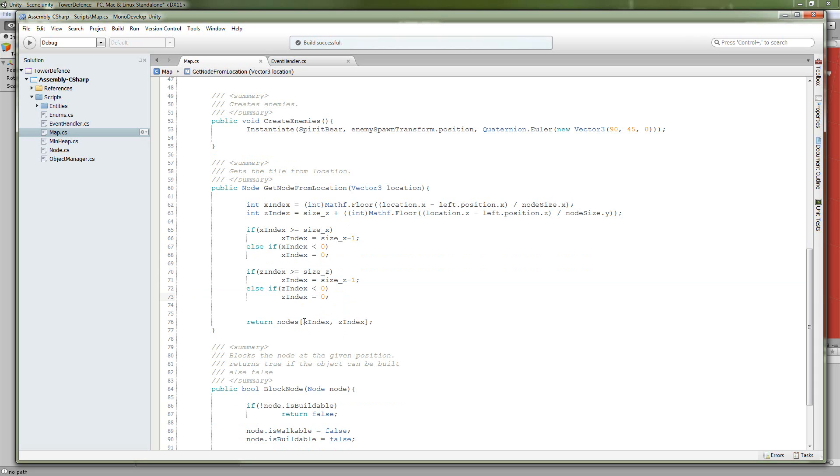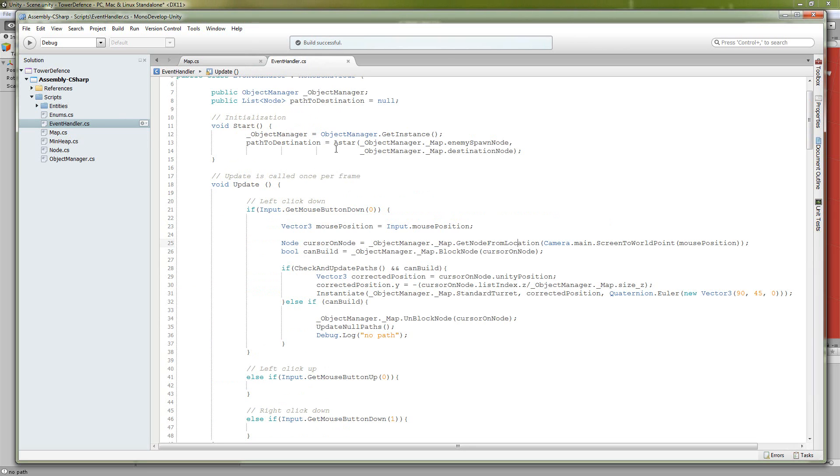About the same thing for the z. Then we just use those indexes into our 2D array of nodes and return our node to the player, not to the player, but to the update method. So now we have the node that the player clicked on. The next thing we need to do is figure out if we're allowed to build on that node.